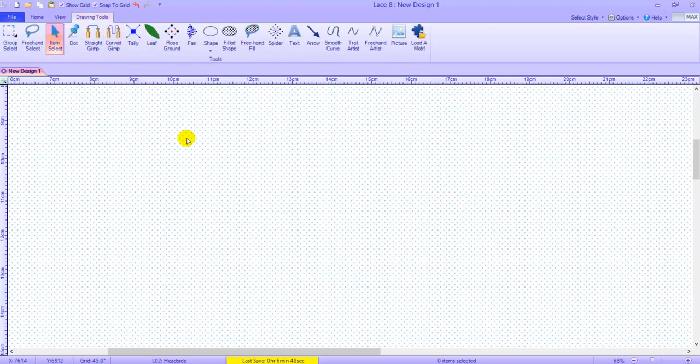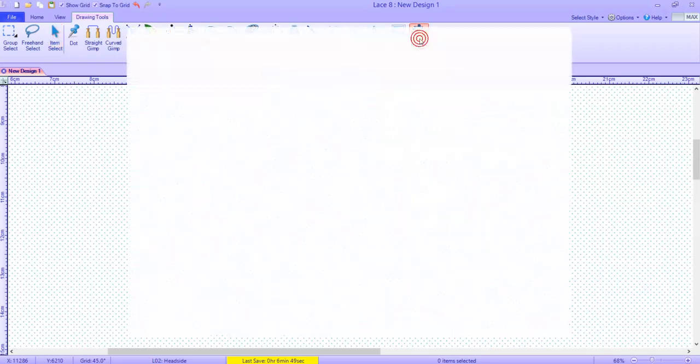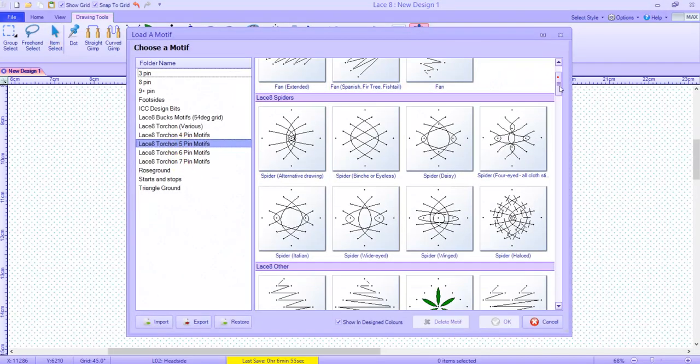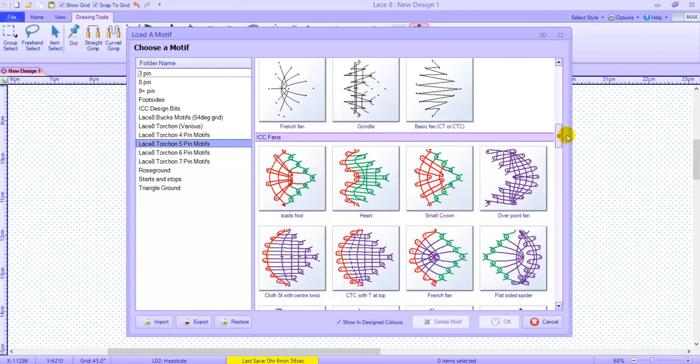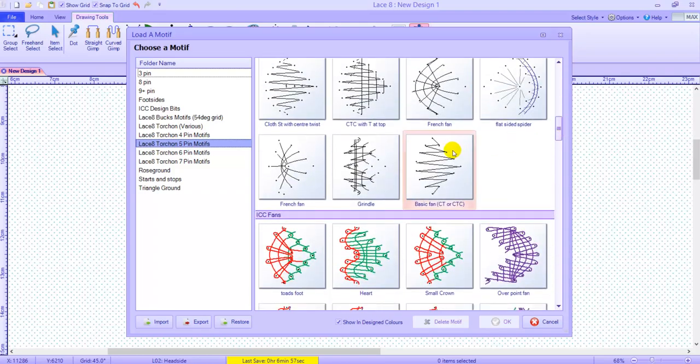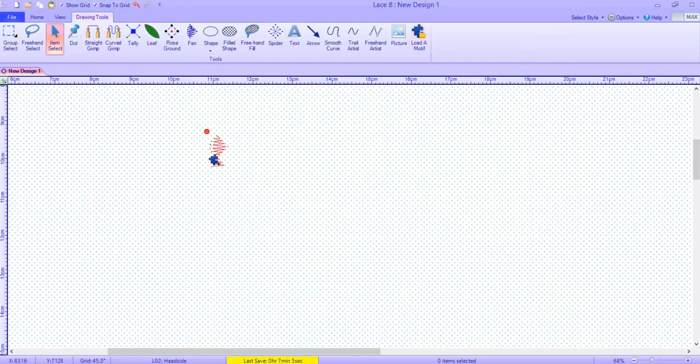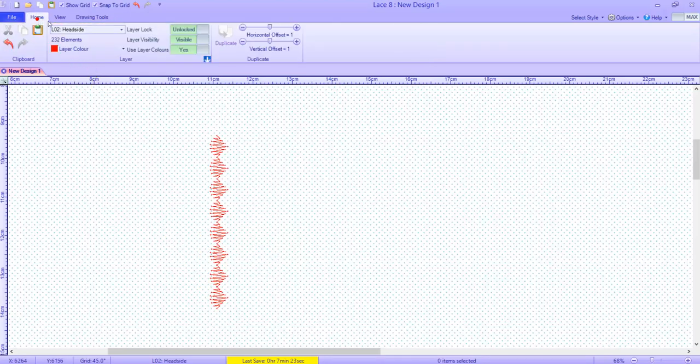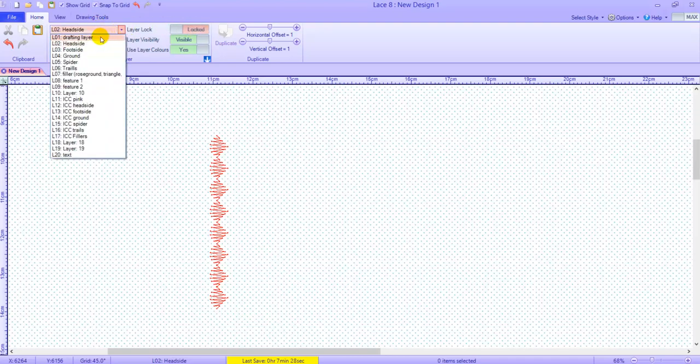I will be starting with eight fans for the outer edge. Click on load a motive and select a five pin fan. I have selected a basic fan which I'm now going to place. To prevent editing I will lock the head side layer before changing to the drafting layer.